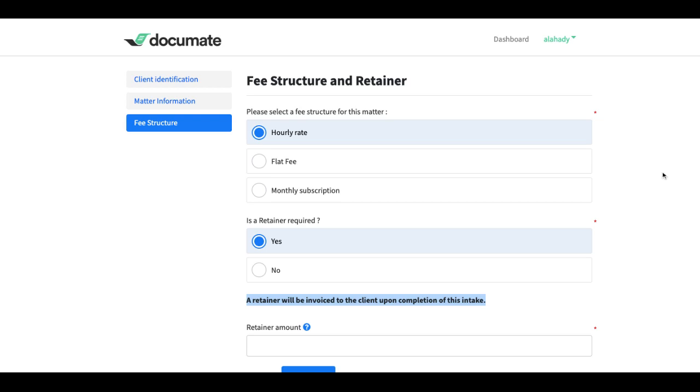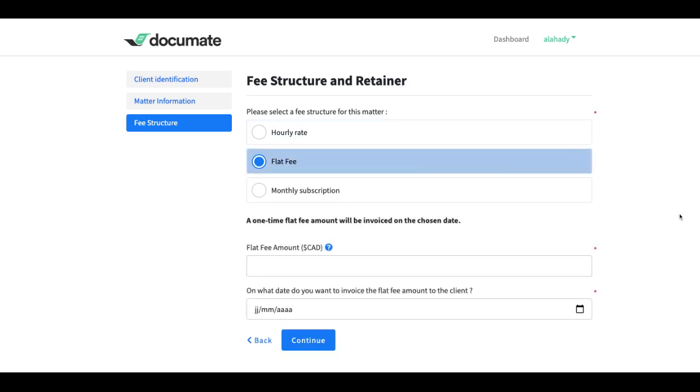However, if the user selects a flat fee, then I will want to invoice a one-time flat fee at the specific date chosen by the user.